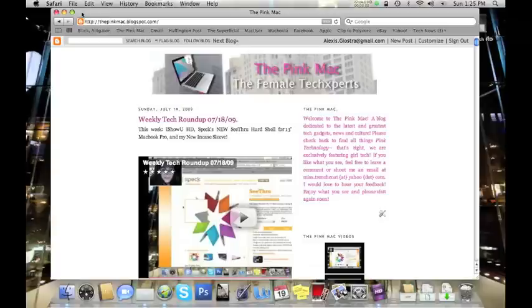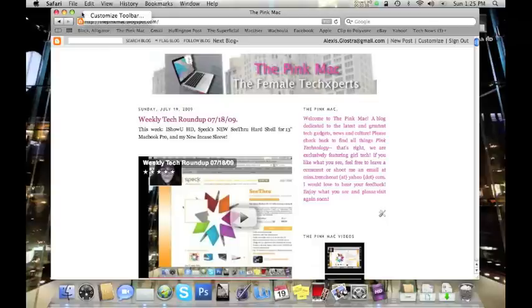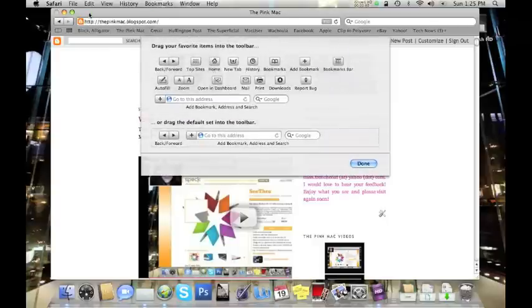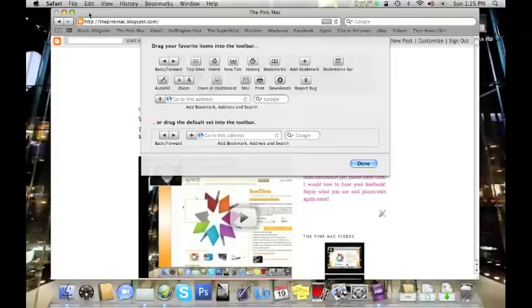So with Safari open, you're just going to right-click anywhere in the gray area of the window and select Customize Toolbar. And you can see a drop-down appears that gives you all of the options for how you can customize the toolbar.